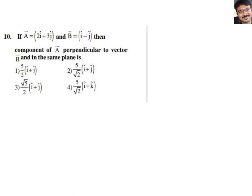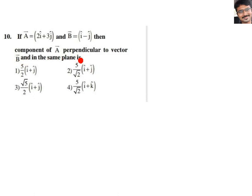Hi everyone, I am Gautam. I am physics faculty. Now I am going to discuss a problem related to dot product. Here they have given two vectors A bar and B bar. The question is: find the component of A bar perpendicular to vector B bar and in the same plane.